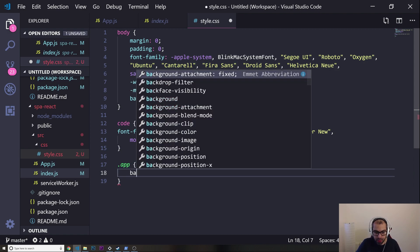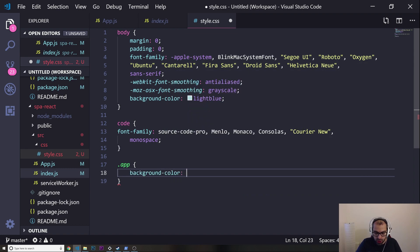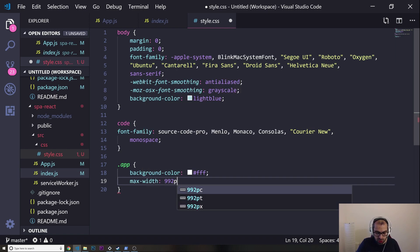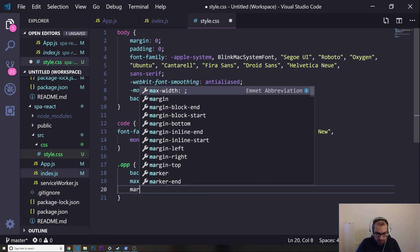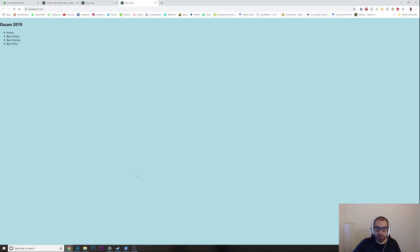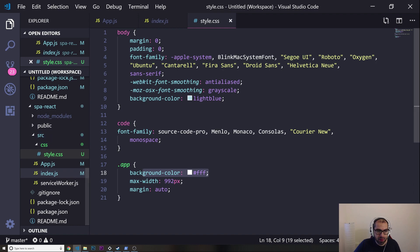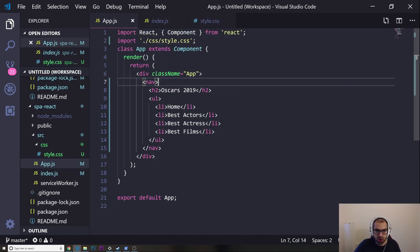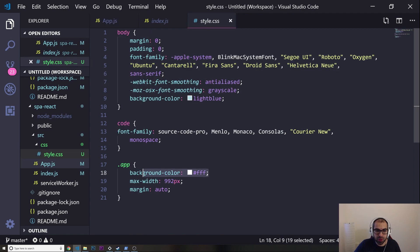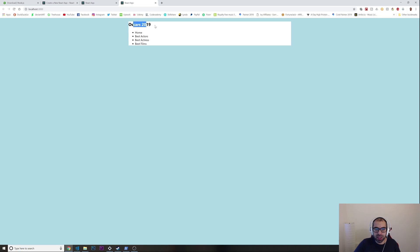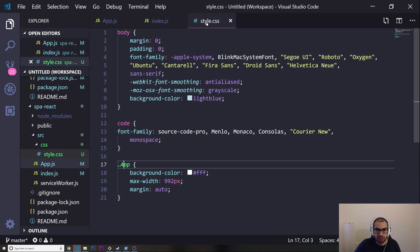For the app, I want background-color white, a max-width of 992 pixels, and margin auto to center it on the page. Nothing was happening at first — I had to check the class name. It needs to be className='App' with a capital A. Now it's centered in the middle.